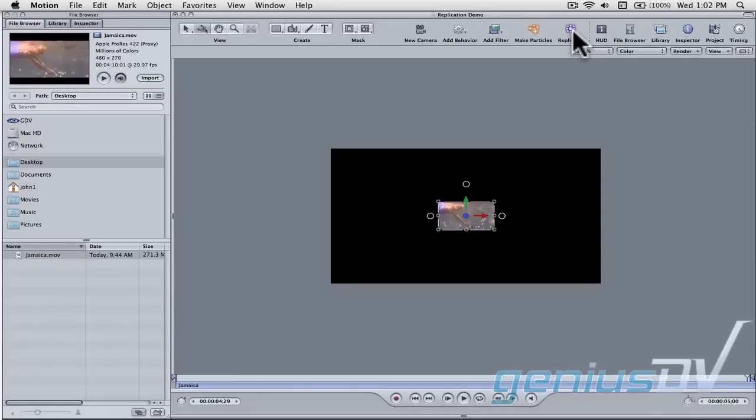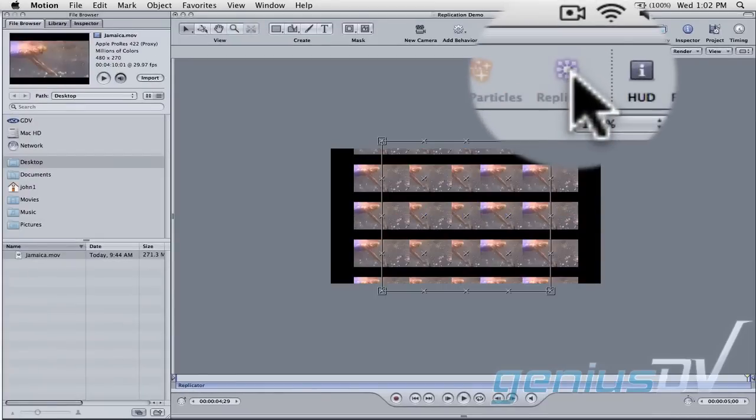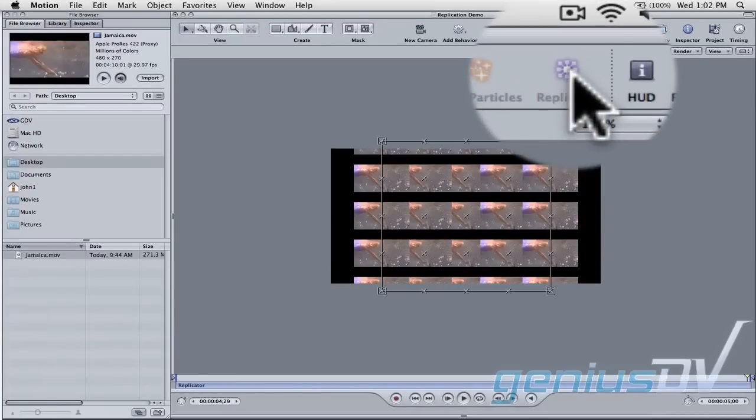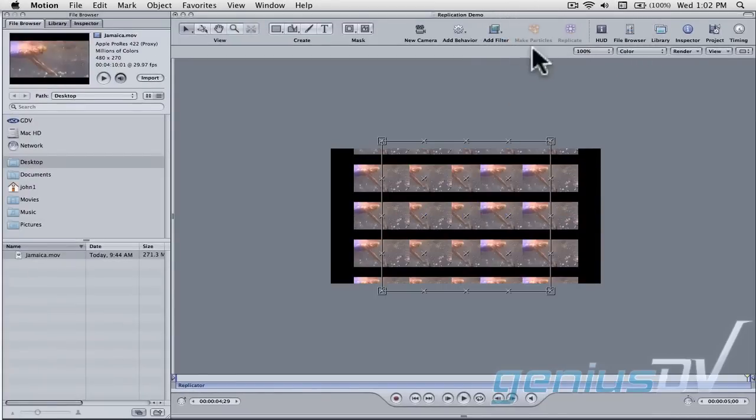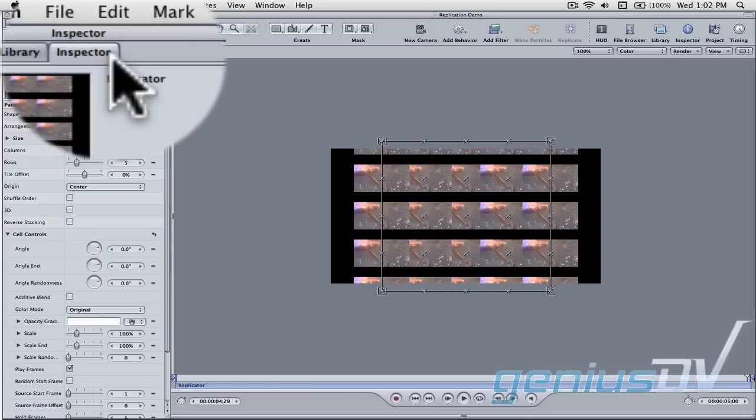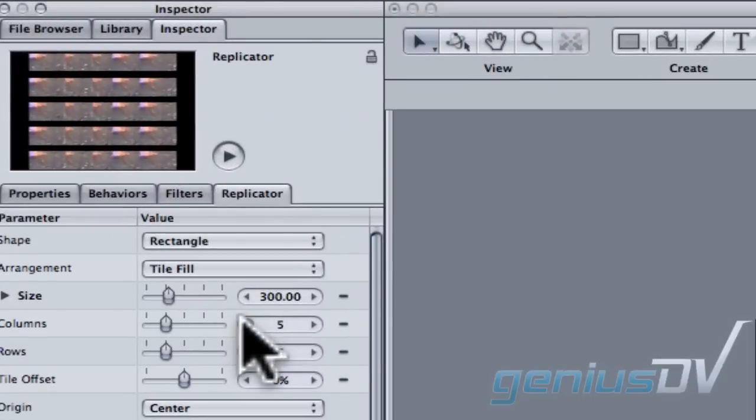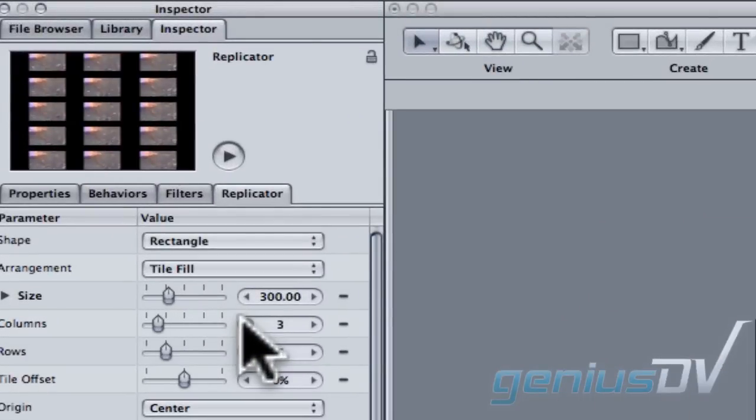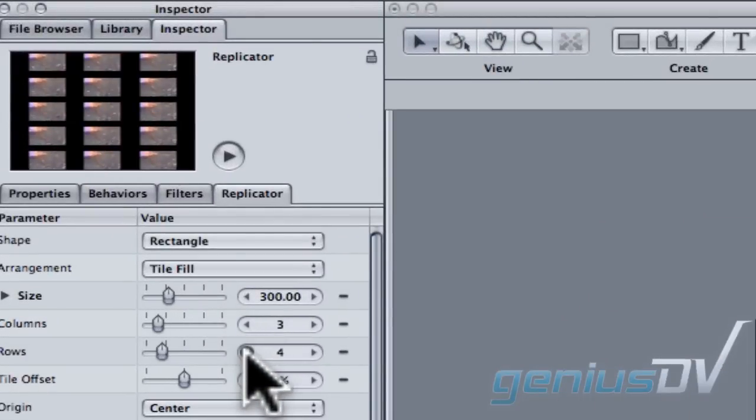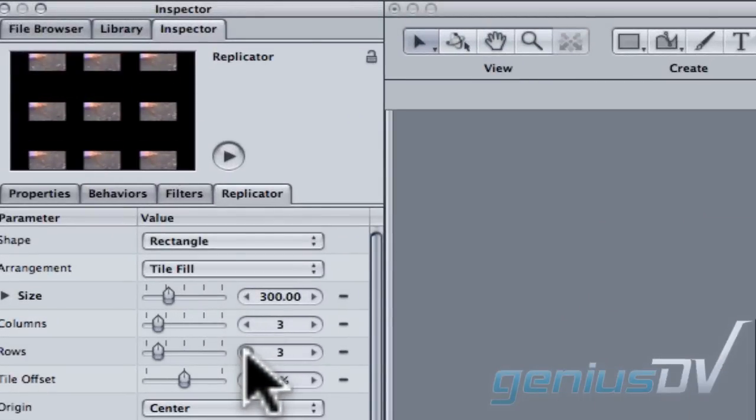Navigate to the motion toolbar and click on the replicate button. Then move over to the utility window and click on the inspector tab. Within the replicator tab, adjust the number of columns and rows to a value of 3.